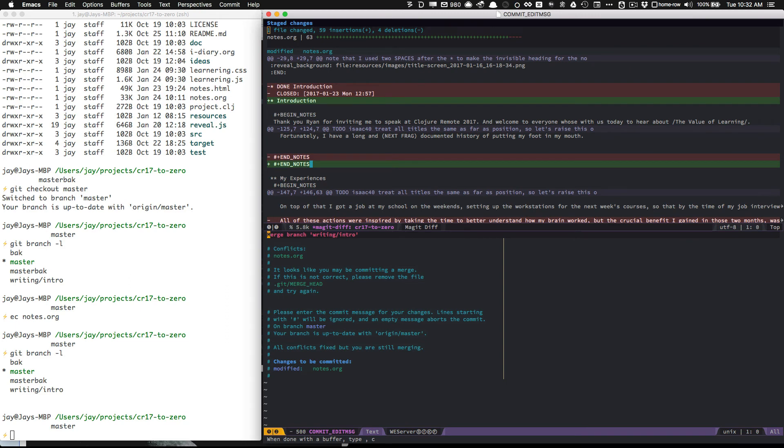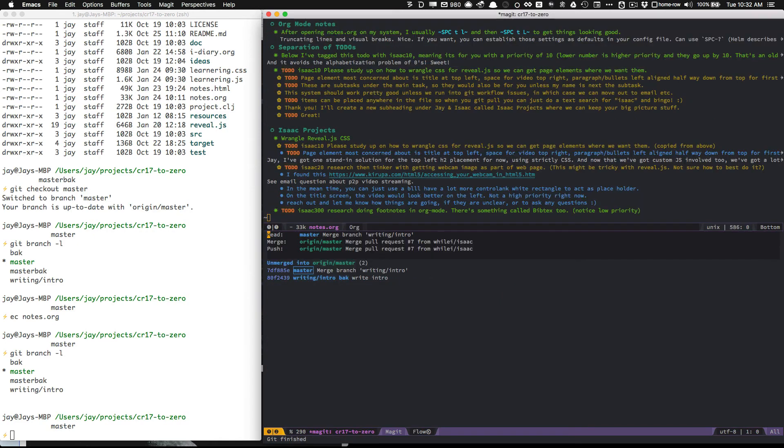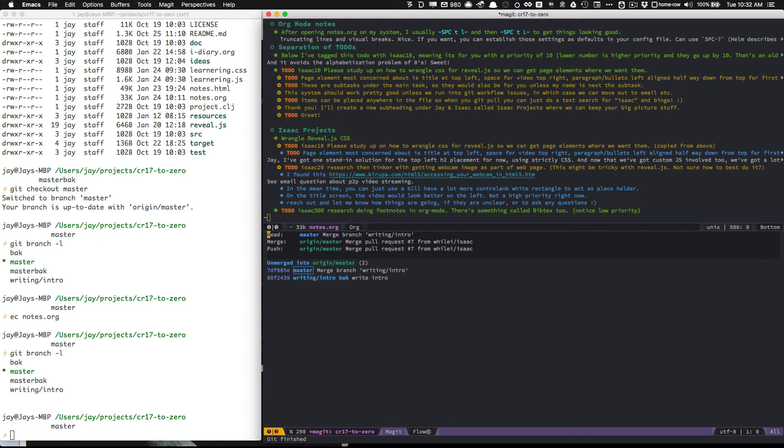It says, when done with buffer, type comma C, all right, comma C, and git is finished, and that is all there is to it. So now I can see that my master is at a new change, merge branch writing intro, and I've had a successful merge.